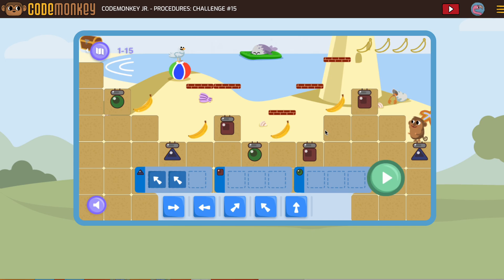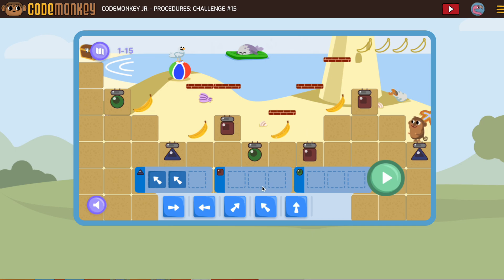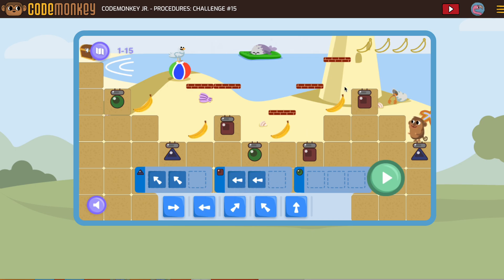Now from this shape to the next shape, it's going to be forward one, forward two. So forward one, forward two. All right.